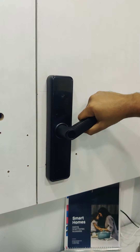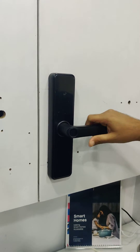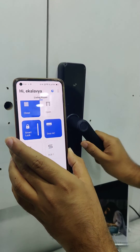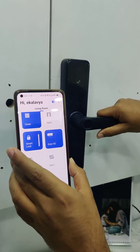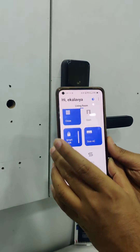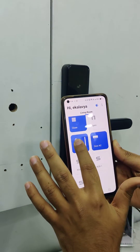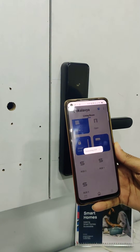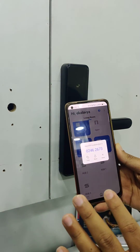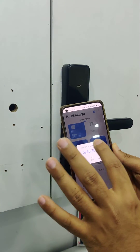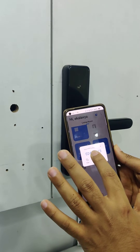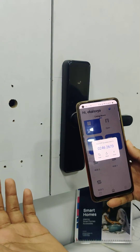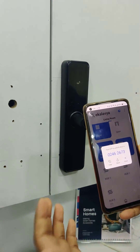The 5th way, which is the most important feature of the lock, is using an OTP. As you can see the door is locked right now. I will go into my Alistair app and open the lock, and in just 5 seconds I will be able to receive an OTP. This OTP is valid for 30 minutes, and I can give it to anybody whom I want to give access to my house.